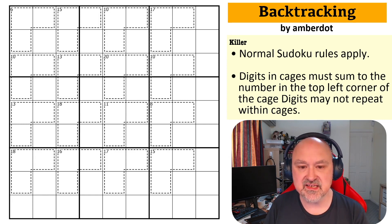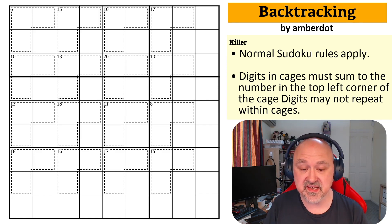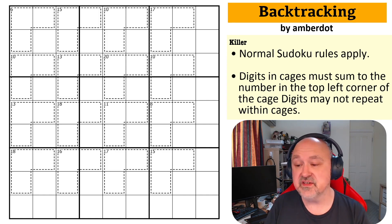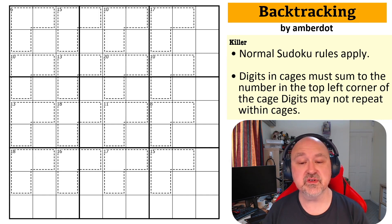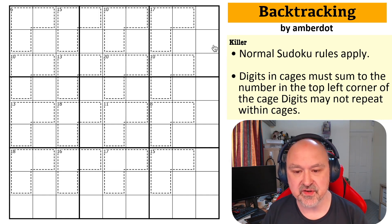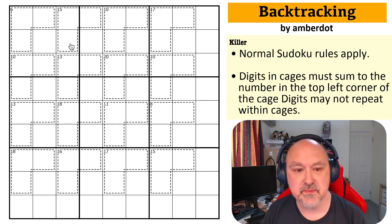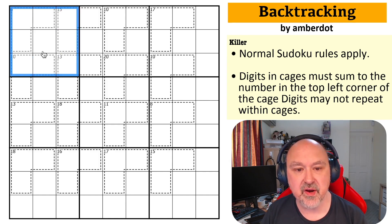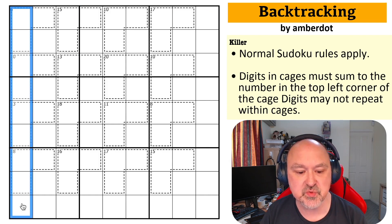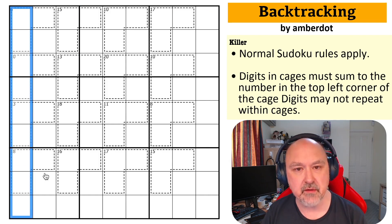This is apparently an introductory difficulty killer sudoku and I needed something I could record quickly. So, 'Backtracking' by Ambidot. How does this work? Nice and simply: in every box, every row, and every column we have to place the digits one to nine without repetition — those are the normal rules of sudoku.